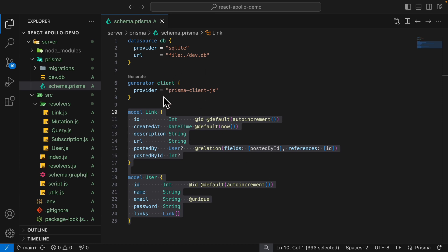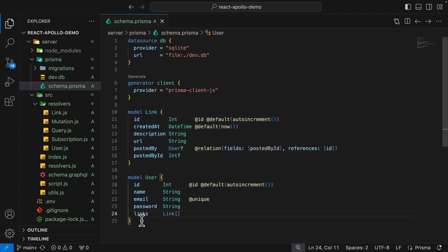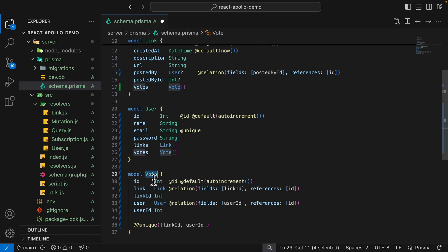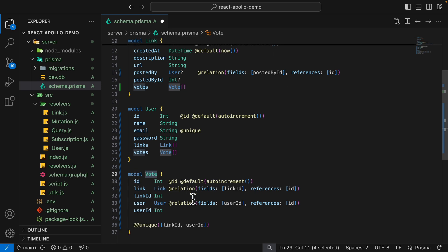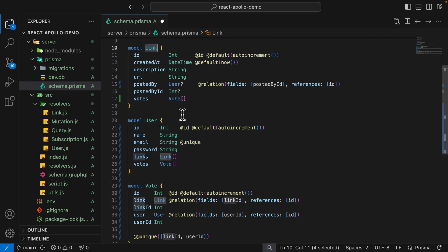Now we're adding a voting feature. Inside of schema.prisma, what we have so far is a link model and a user model — a user can have multiple links but each link can only have one user. We're going to introduce a third model: votes. A user can vote on a link. For the vote model, we have a one-to-one relationship — one vote can only have one link and one user, which must be unique, so you cannot have the same link and user in the vote table. For each link we can have many votes, and for each user we can have many votes as well.